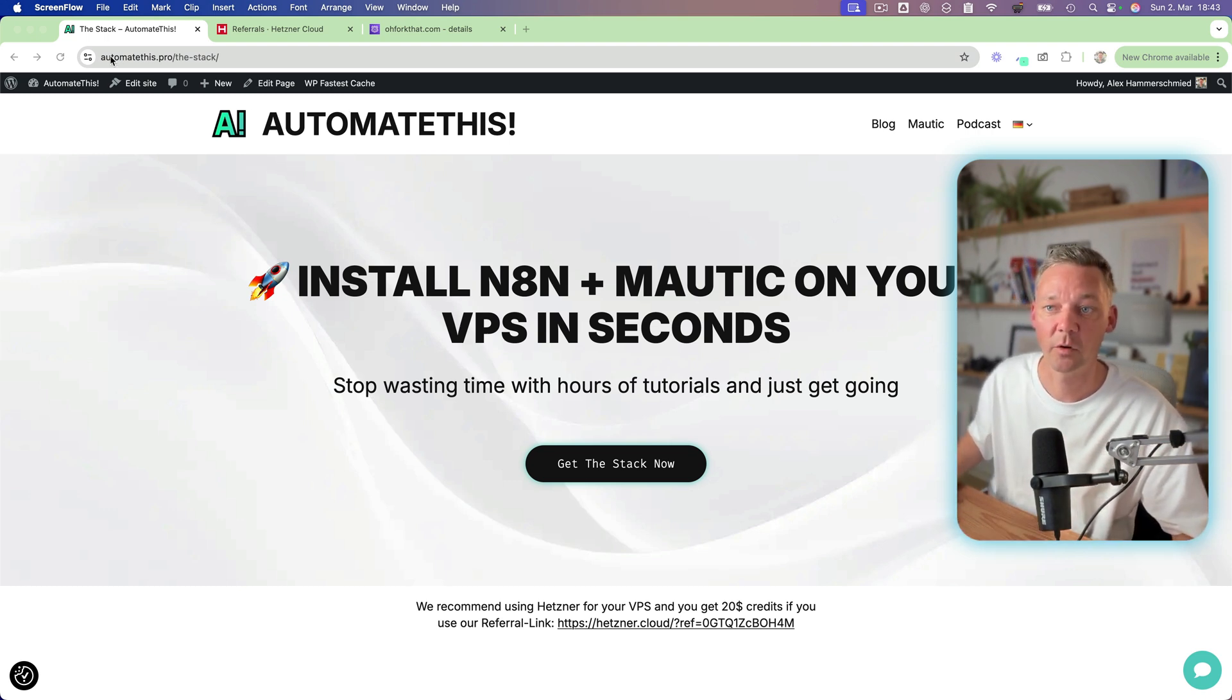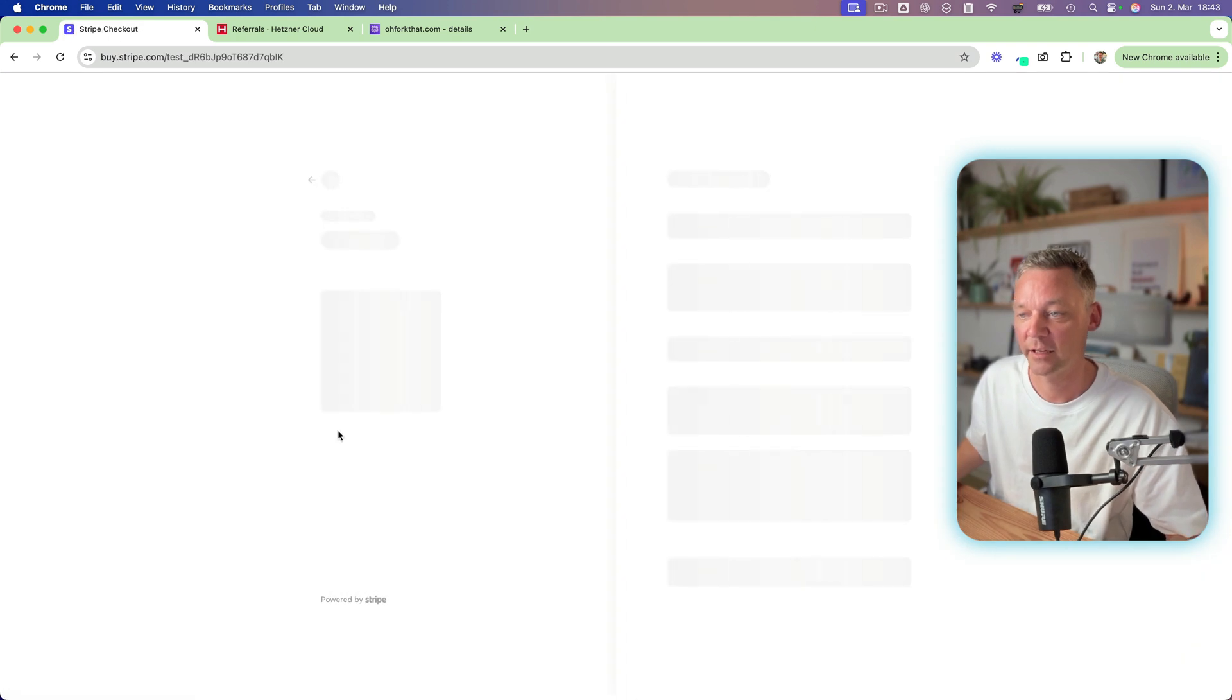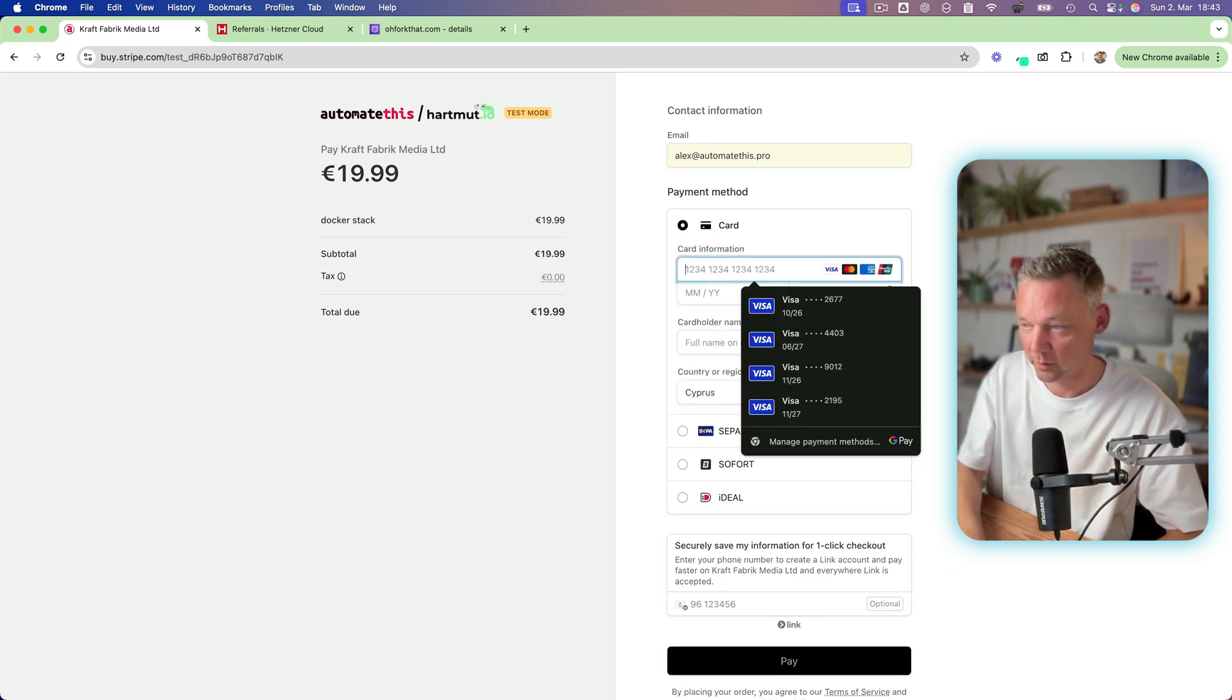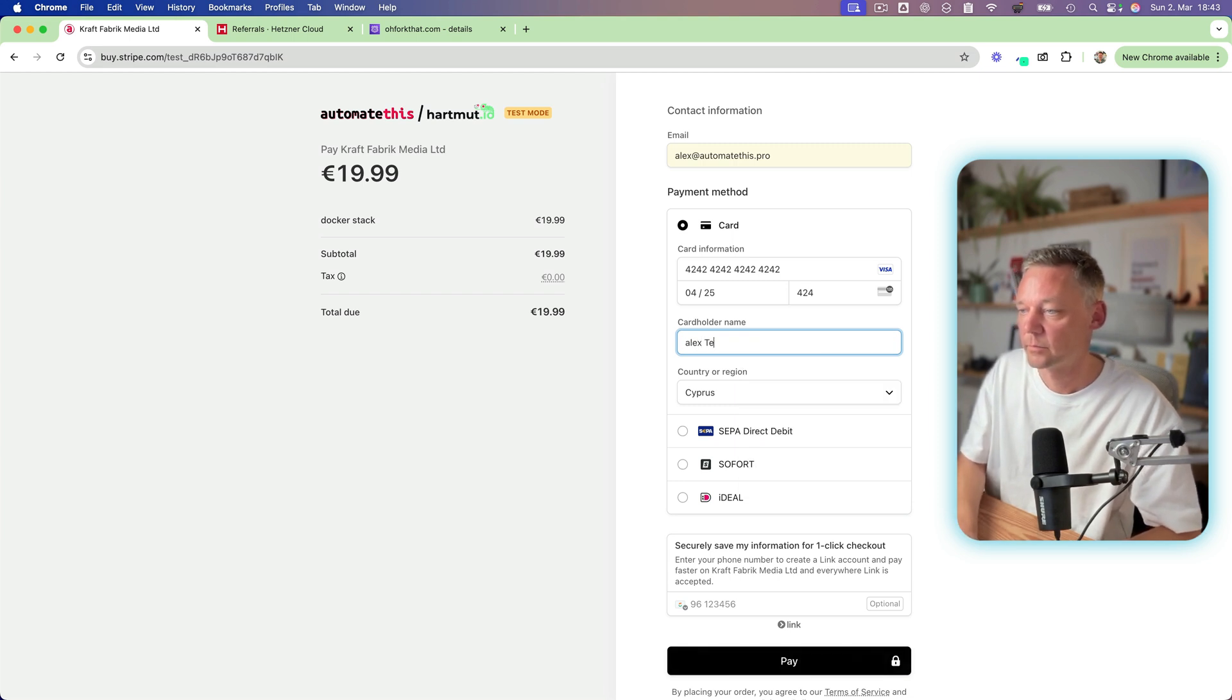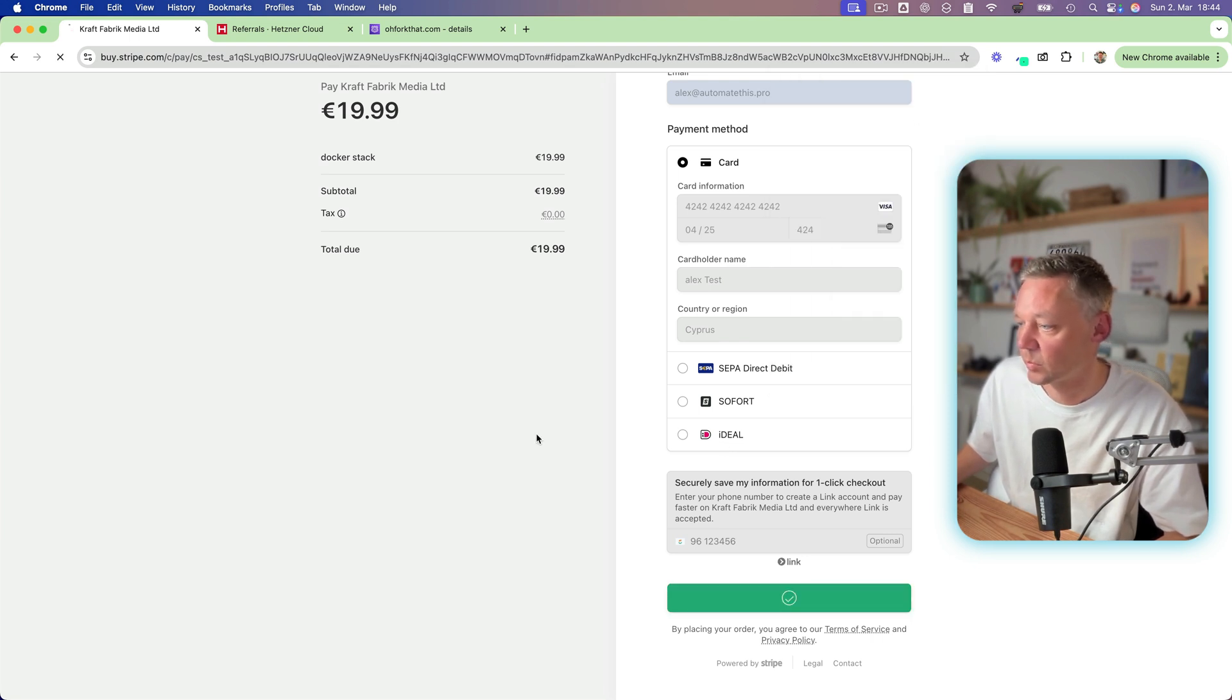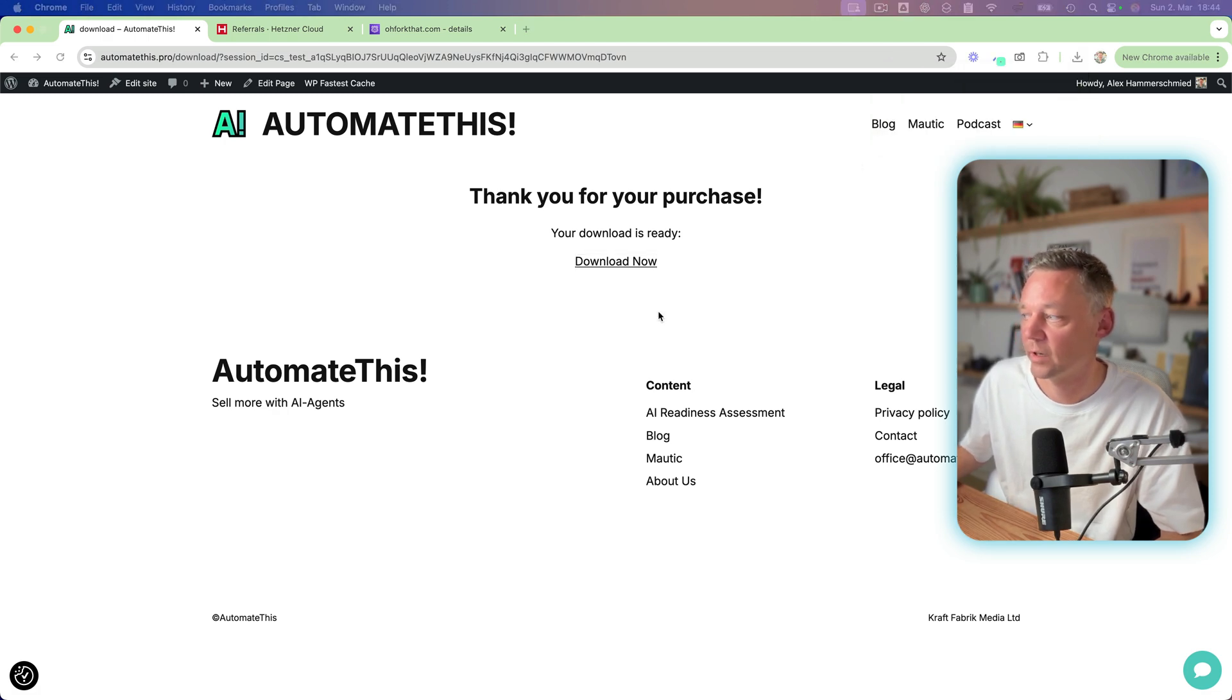So I'll take you along go to automatethis.pro/the-dash-stack and get the stack. If you click get the stack you can check out here really quickly. I will just show you here with dummy data. Later on this will not be dummy data anymore. Give me a name and from here you can pay. You can save all this stuff and if the purchase went through you can download your stack then you have your download file.